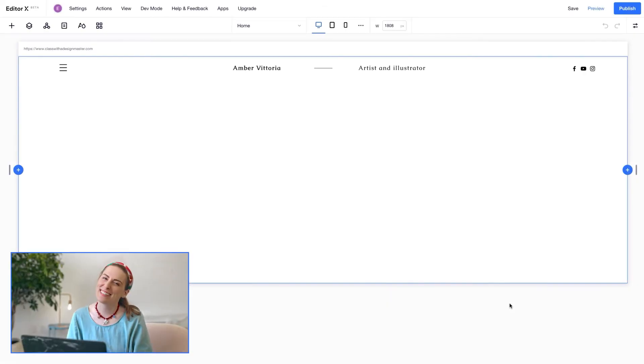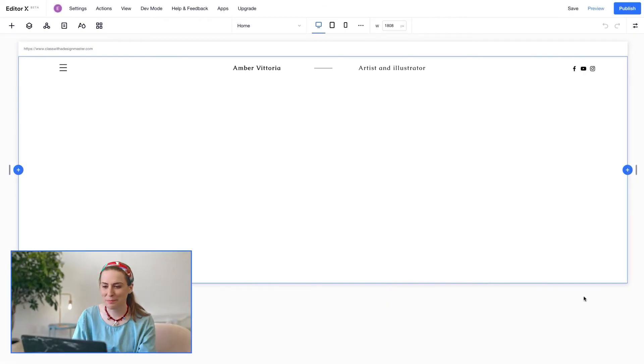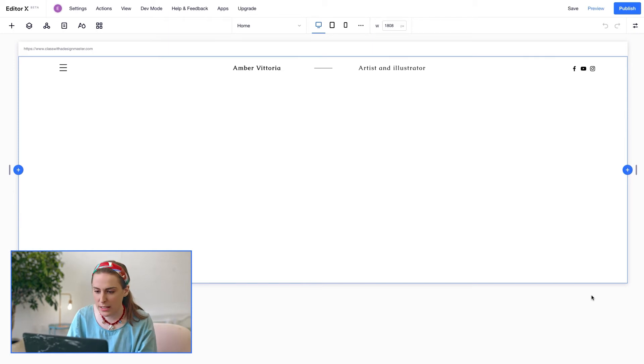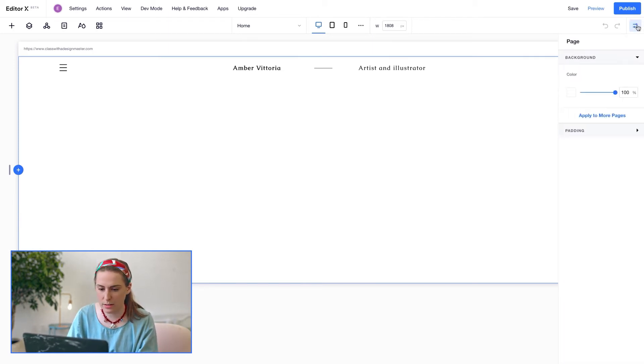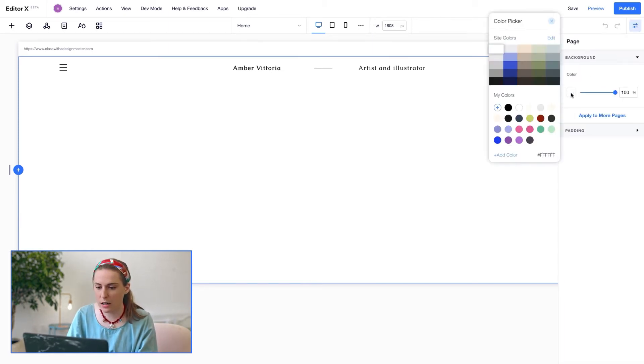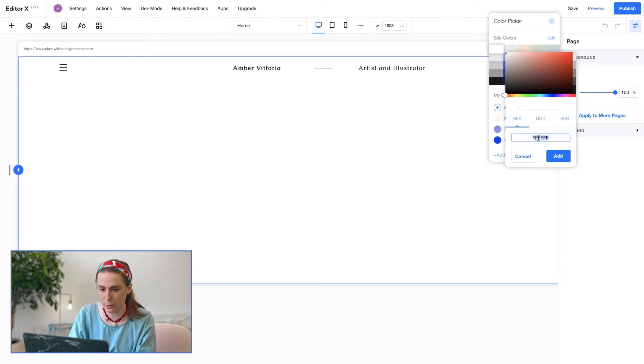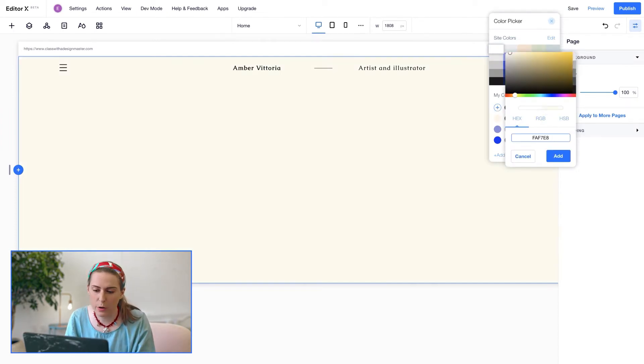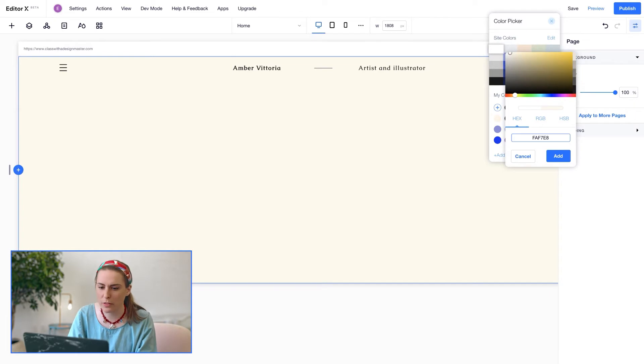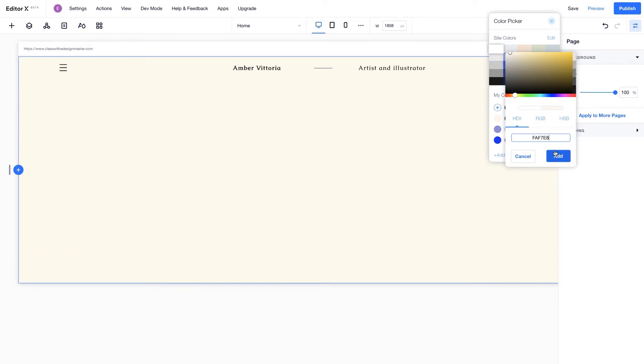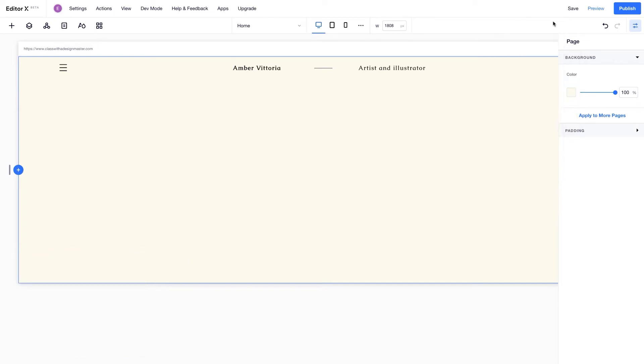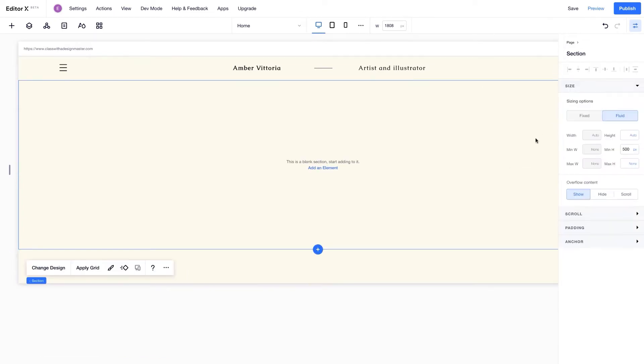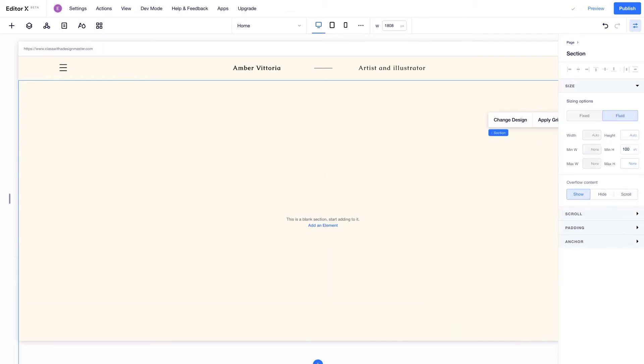Okay, let's get started. I'm selecting the page by clicking outside of the canvas and adding a custom color by entering its code. This saves it in my palette so I could always use it again, which is super helpful. Now I want the section to always fill the height of the viewport, so I'm setting its minimum height to 100 VH.